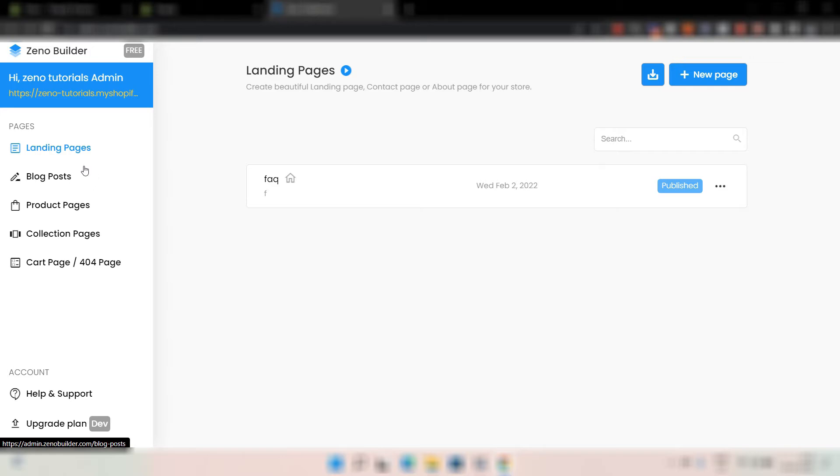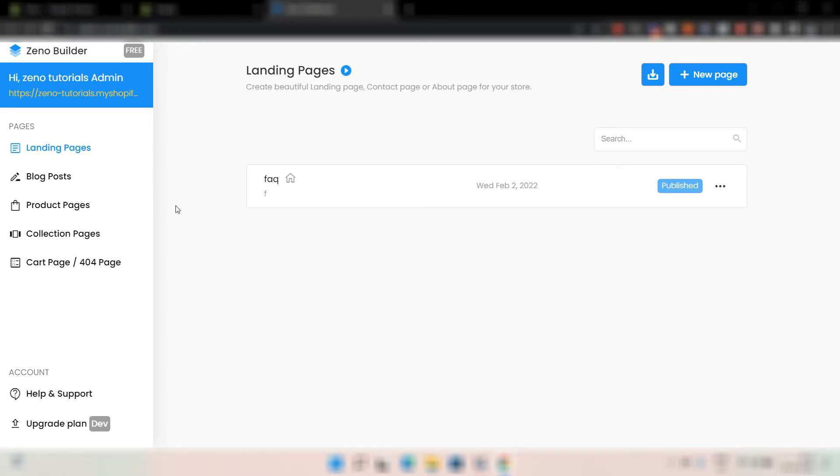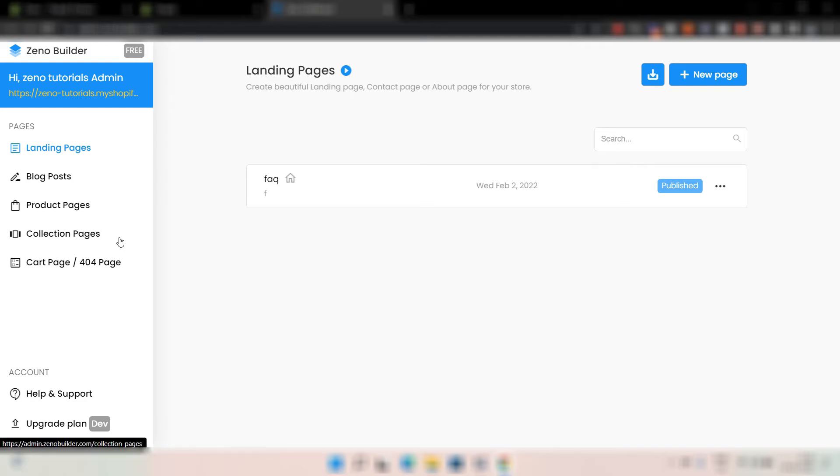The next is the blog post. The next is product page. So you can use this product page to create the product page for any product you have. You can actually create differently for all the products. So it doesn't have to be same. And the same thing for collection pages. You can create different for different collections.